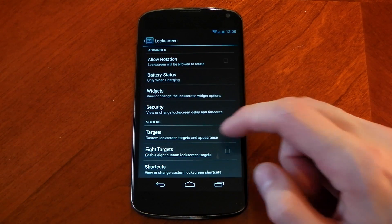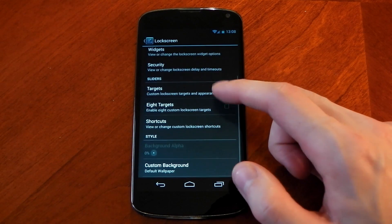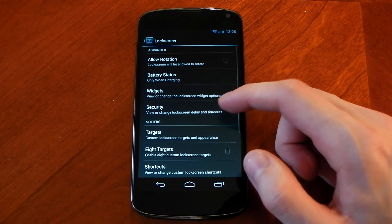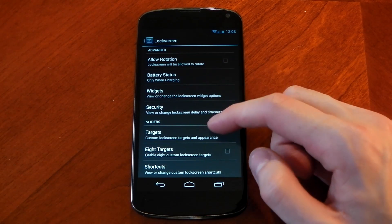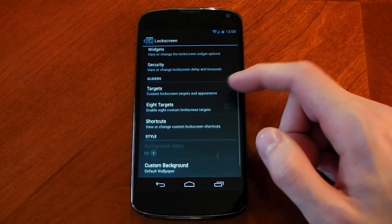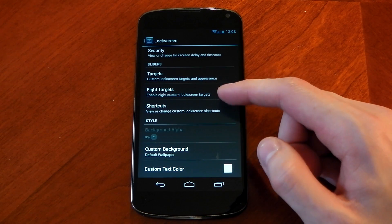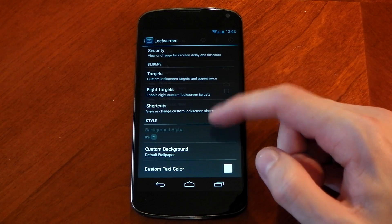Lock screen customization is pretty obvious. It has all the options you would expect for example different widgets, different targets, different ring targets. You could also have your battery status showing and you've got the option for a custom background.